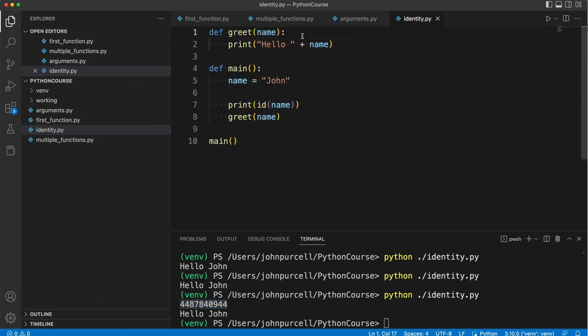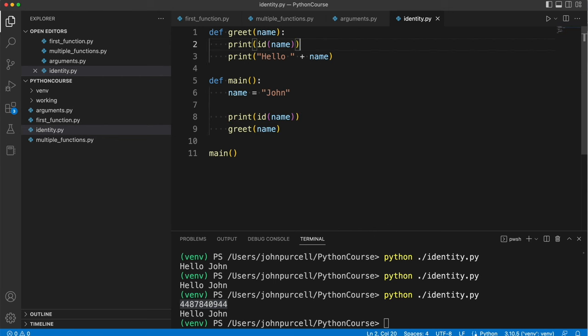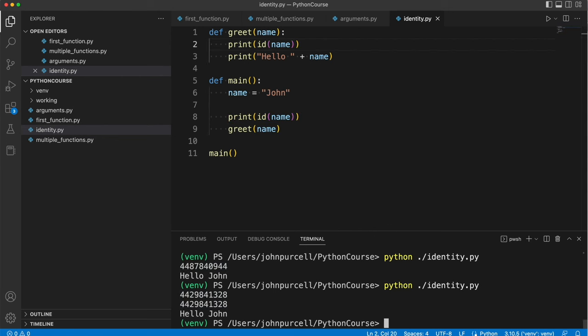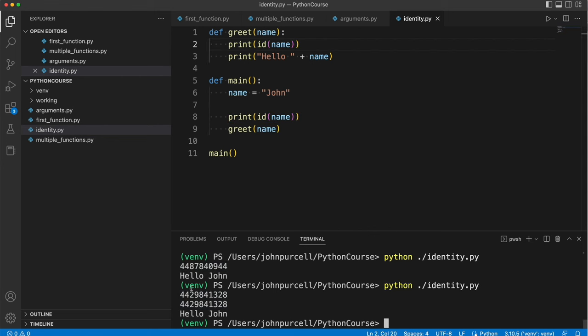Now here I could do the same thing. Let's copy this and do print id of name and we see it's the same id. Why is it the same id?